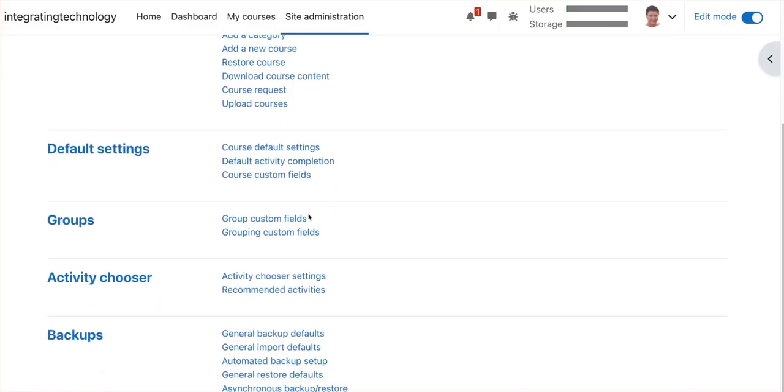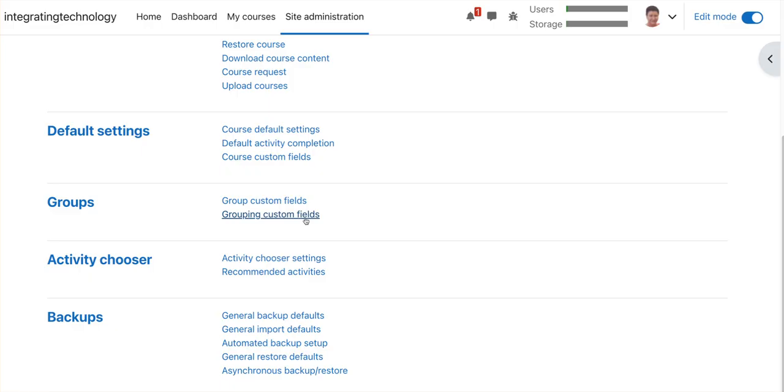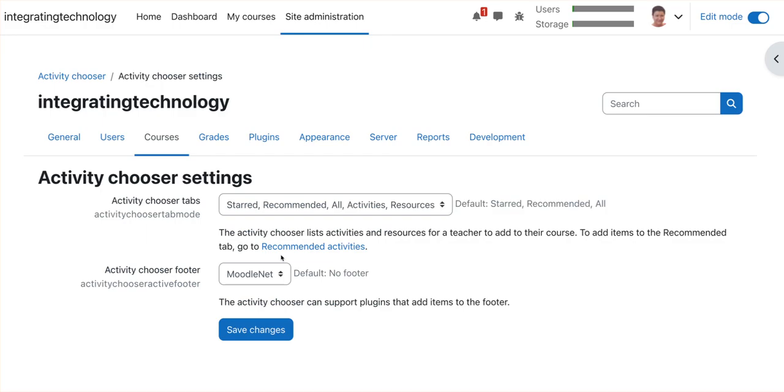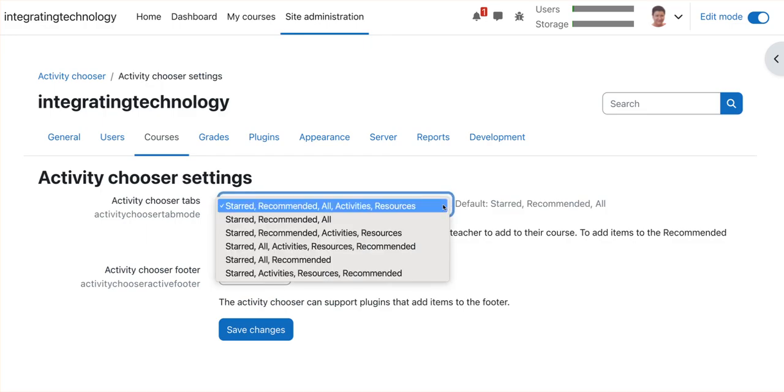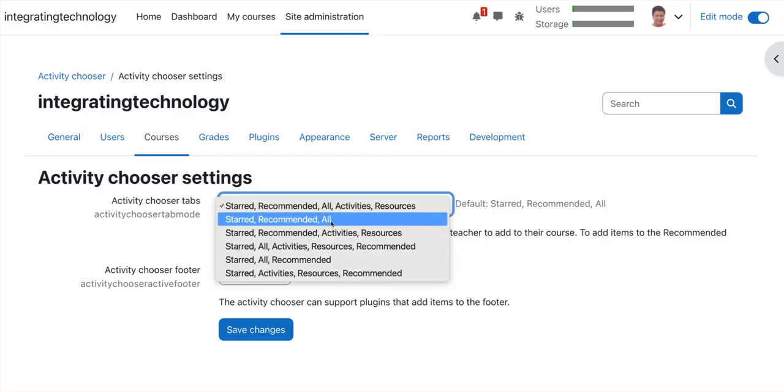We're looking at activity chooser. Click on activity chooser, and then here we're going to go to this one.